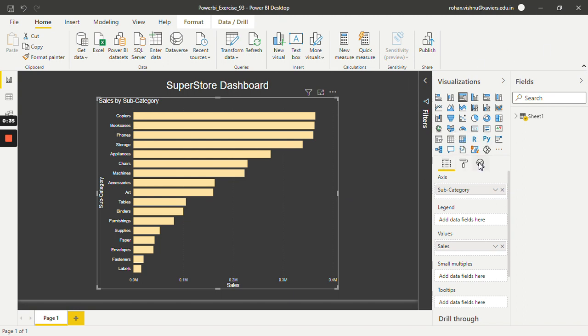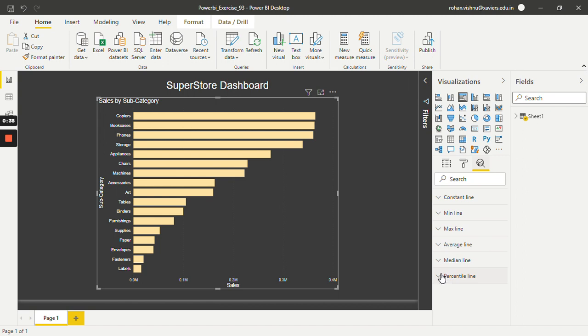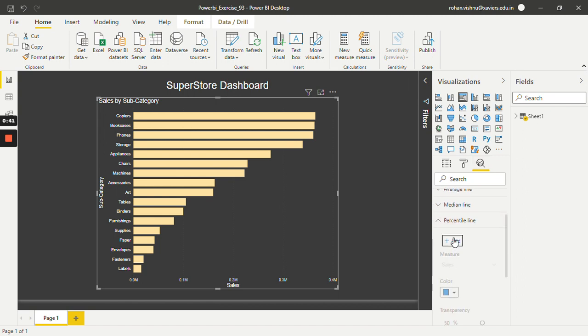Just click on this and over here we will add percentile line. So just click on this and click on add.